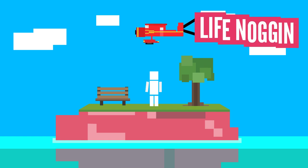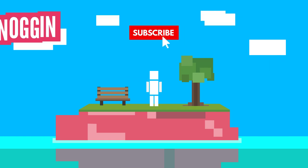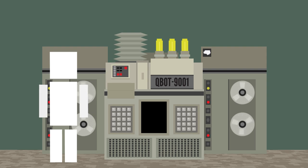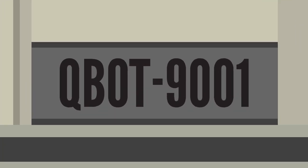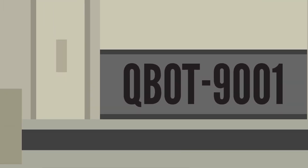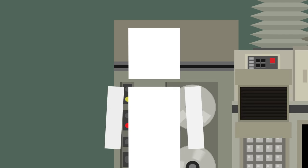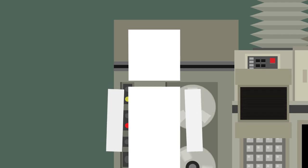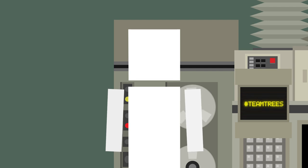Hey there! Welcome to Life Nuggin! As you know, I've been developing a machine learning system called Qbot 9001. Its intended purpose is to ask thought-provoking questions about the world. Video ideas don't grow on trees, you know.